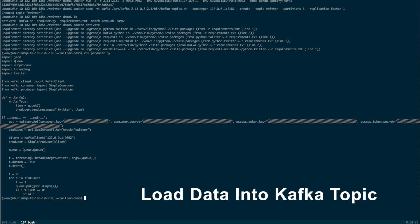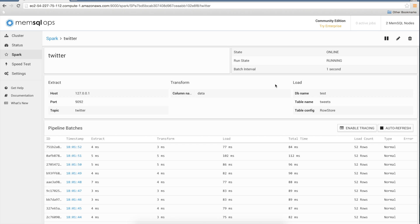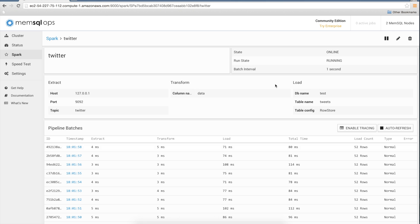Right now, we are loading tweets into the Twitter topic we created earlier. And by the way, it only took 10 minutes to write this script. Data is now flowing from the public Twitter API through Kafka, Spark, and into MemSQL.